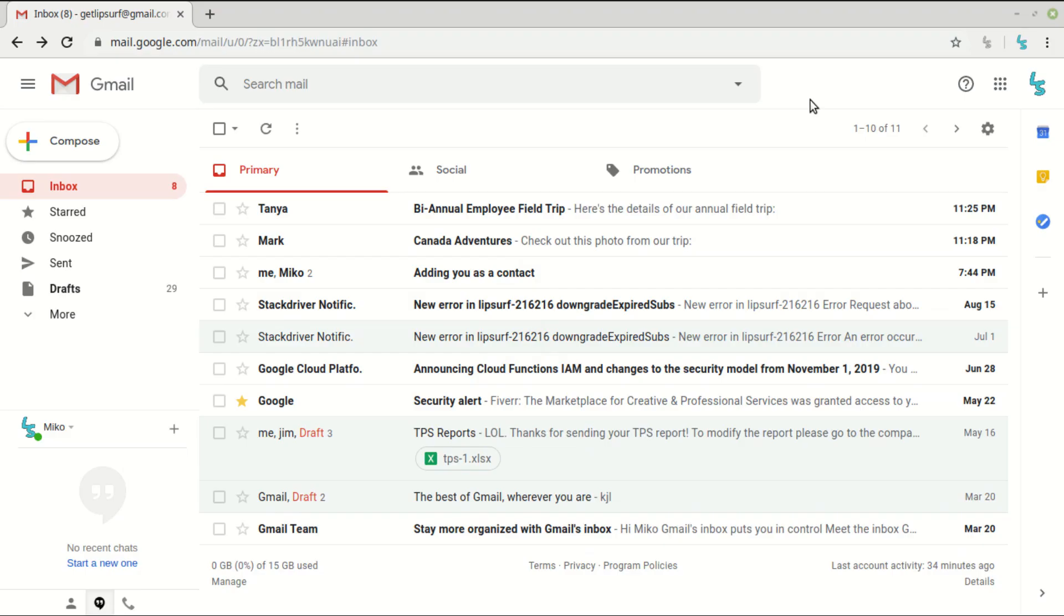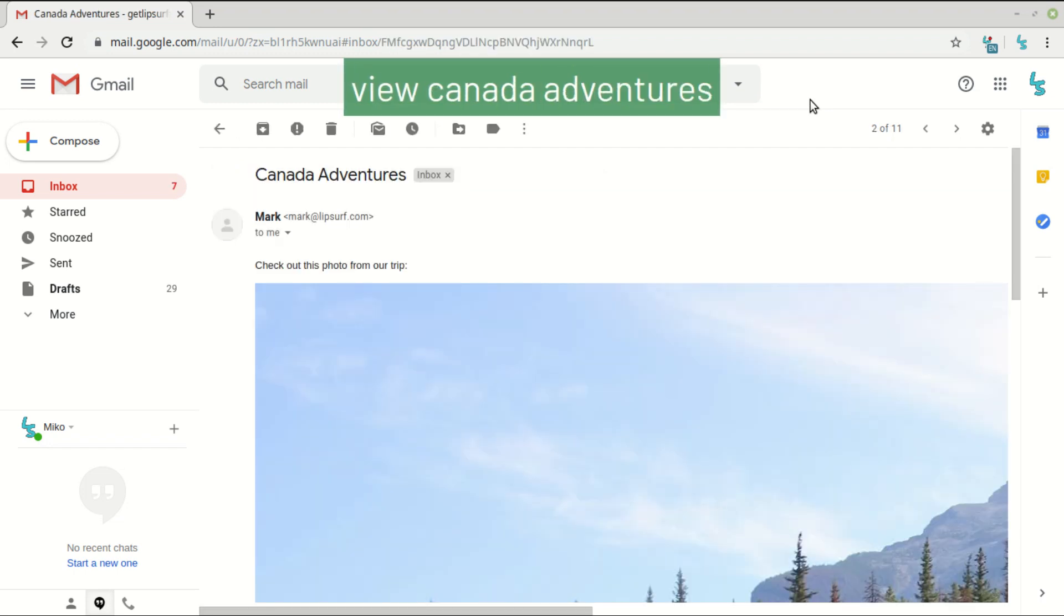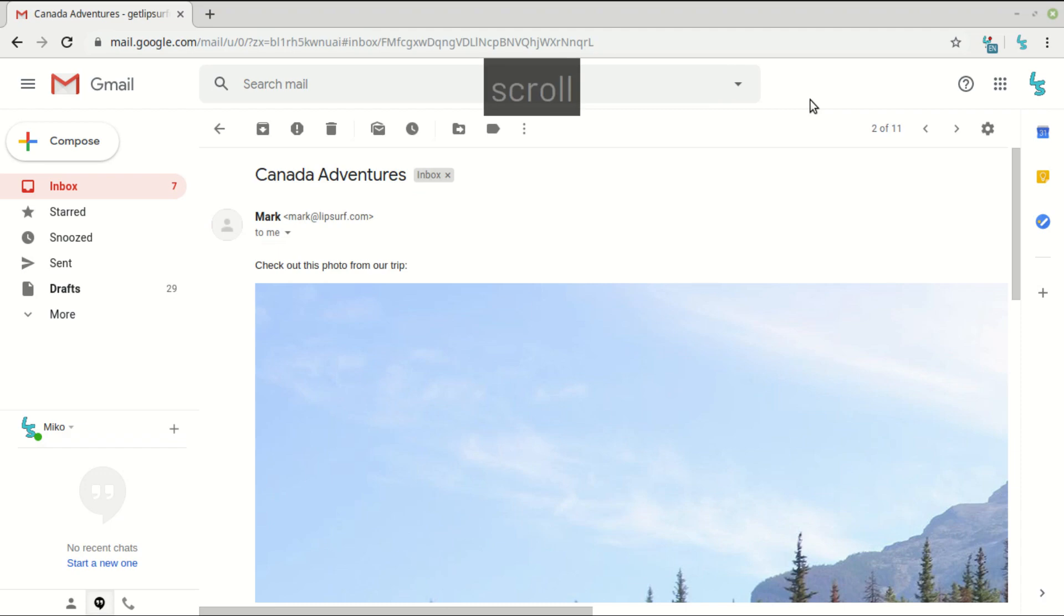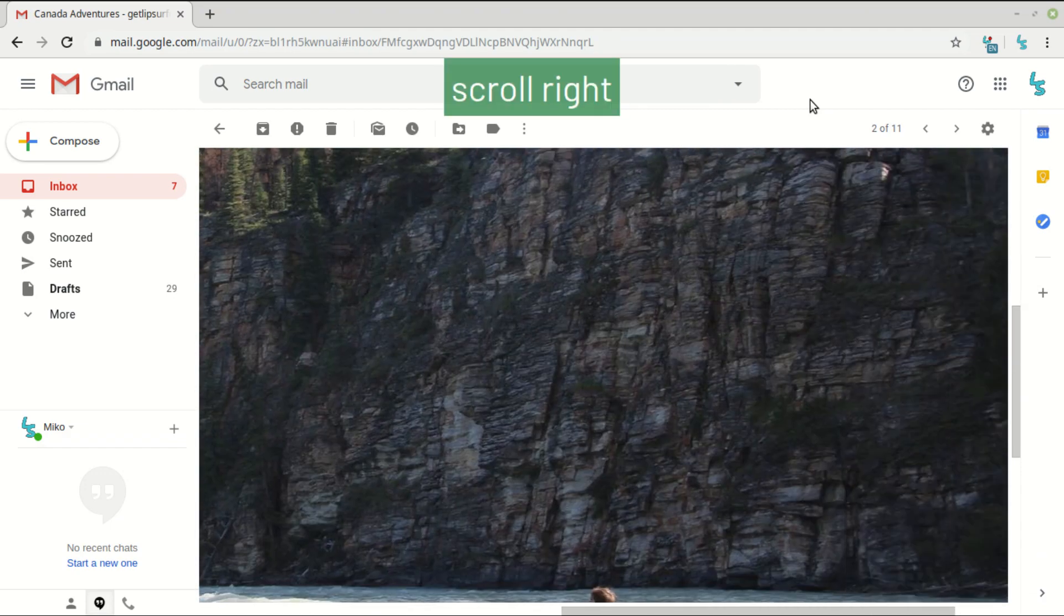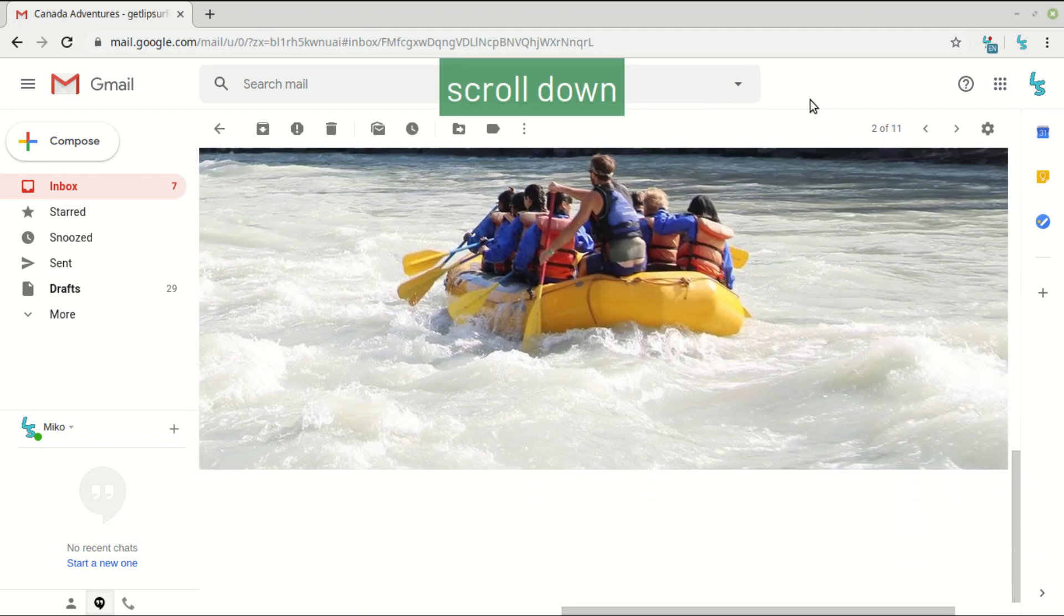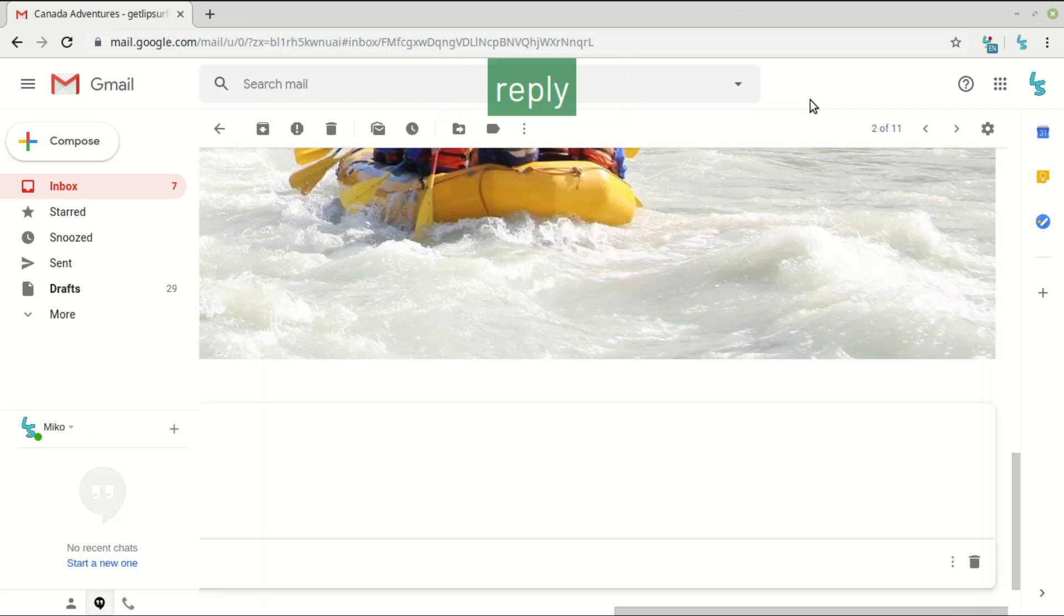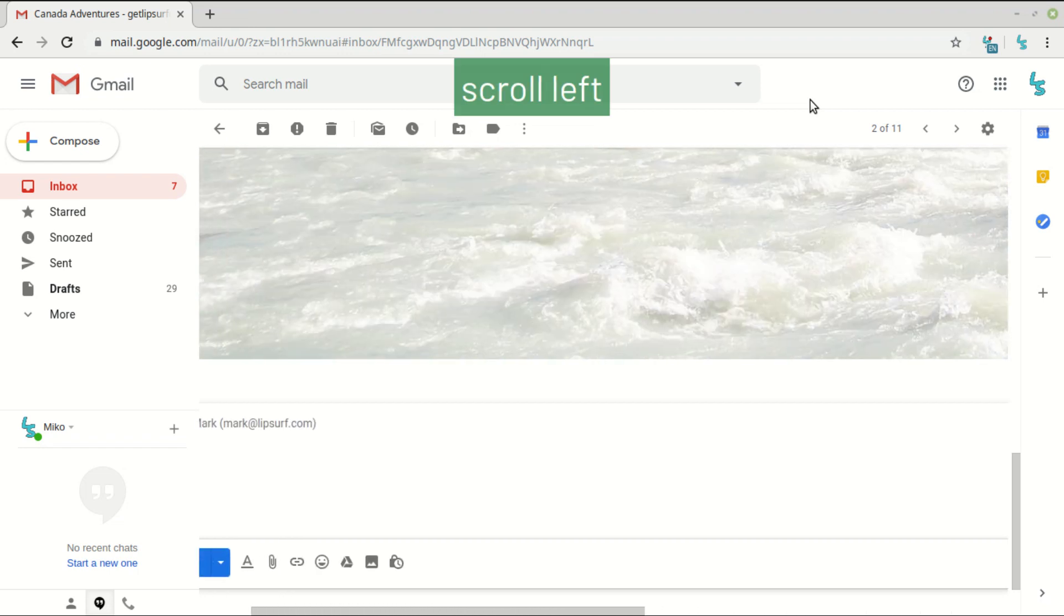Next we'll see how to operate on individual emails. So I can just say view and then again either the index of the email or something in the subject or contact. View Canada Adventures. Scroll down, scroll right, scroll down.